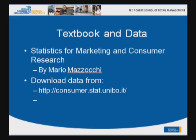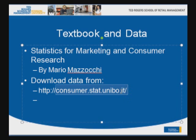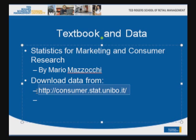First, we would like to mention that the book that we are using is Statistics for Marketing and Consumer Research by Mario Mazzocchi. The author is based in Italy and it's a fantastic book. There are data that we are using from the author, and the data are available at the link that you see on the website. Please click on this link to download the SPSS data files that we will be using for this assignment.